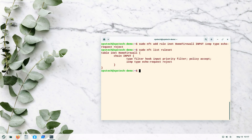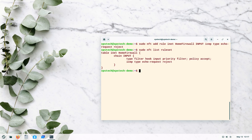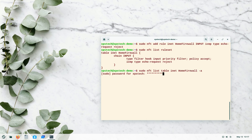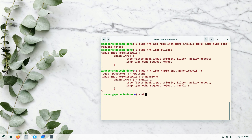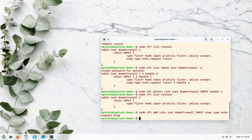Let's delete that rule and re-add it with drop instead of reject. In nftables every rule is assigned a handle number, and we delete rules using that handle. To see handles, run: sudo nft list table inet home_firewall -a. Our rule has handle number 3. The delete command is: sudo nft delete rule inet home_firewall INPUT handle 3. After deleting, we re-add the rule with drop as the action.